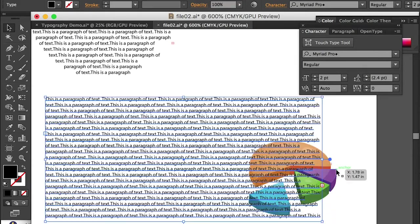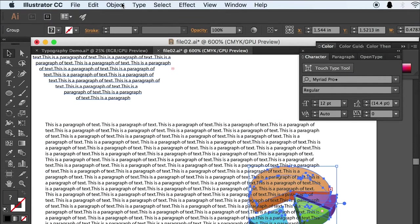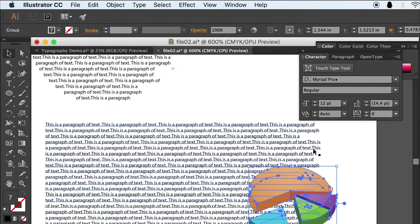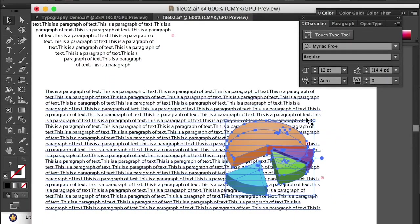So first we'll need to select the graphic. And we'll go to top menu, object, arrange, and bring it to the front. So it will be on top of the text.